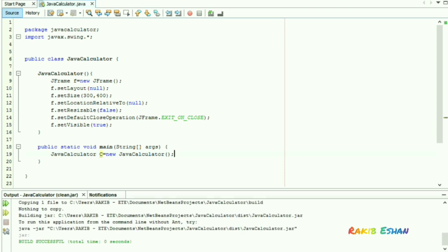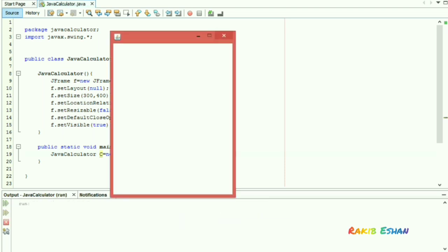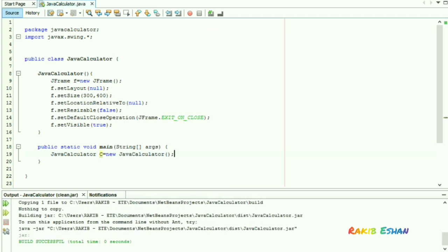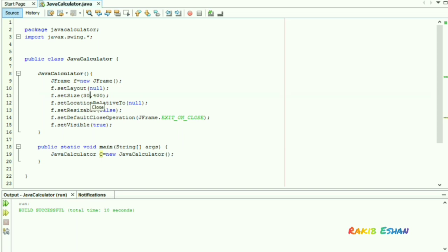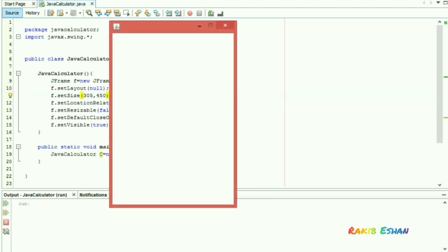Now let's run this code. We can close it by clicking on the cross. You can set the size by simply changing the values in the setSize function — you can see the size has been changed.